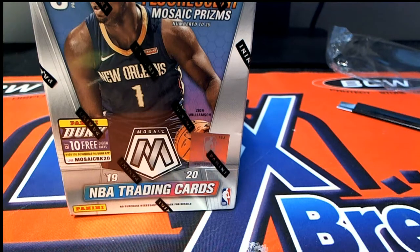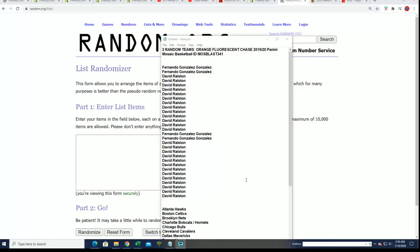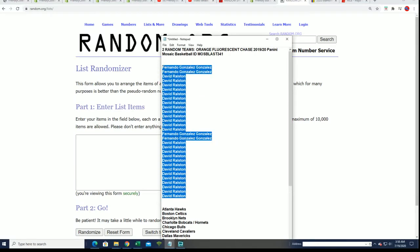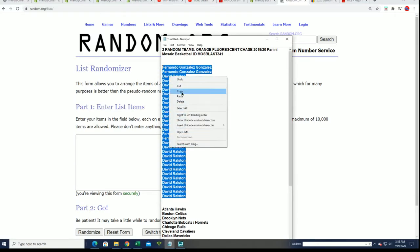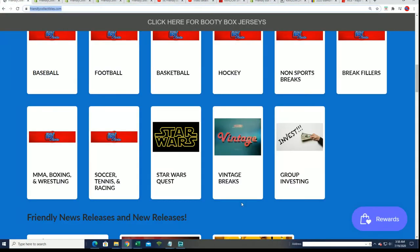Here we go, it's a Mosaic Blaster. Let's rip this thing and find out who gets what team. The Mosaic Blaster that is sold out.